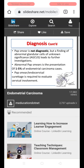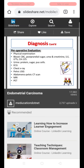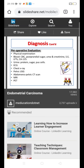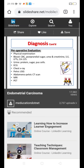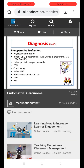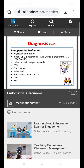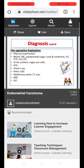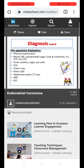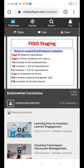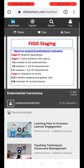Once diagnosed, endocervical curettage should also be done to rule out cervical involvement. Pre-operative evaluation includes complete physical examination, complete blood counts, postprandial blood sugar, urea, creatinine, CA-125, LFTs, RFTs, serum electrolytes, urine analysis, ECG, chest X-ray, pelvic ultrasound, abdominal/pelvic CT scan, MRI, and PET scan only if required when there is suspicion of metastasis.